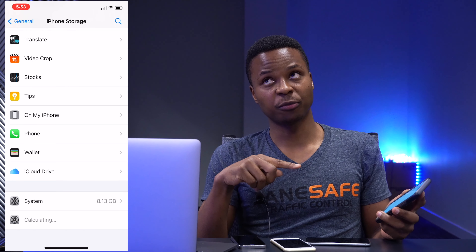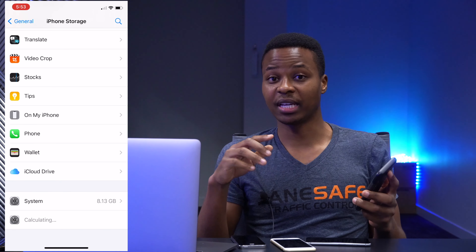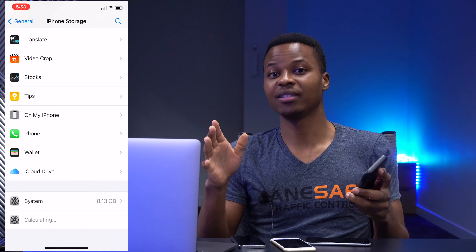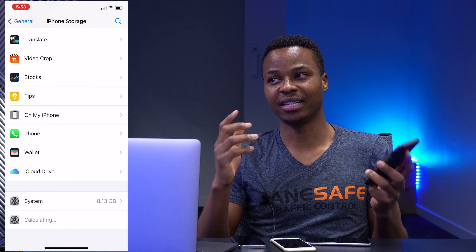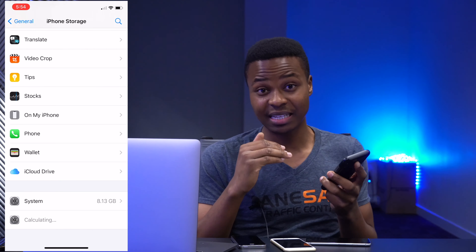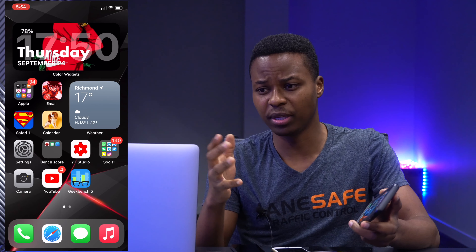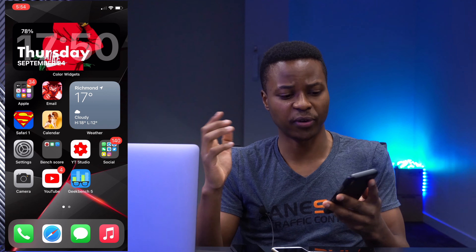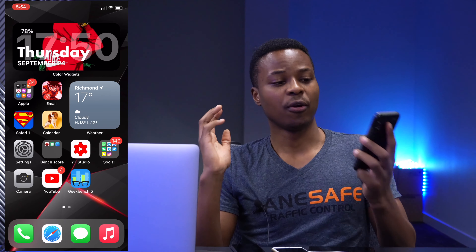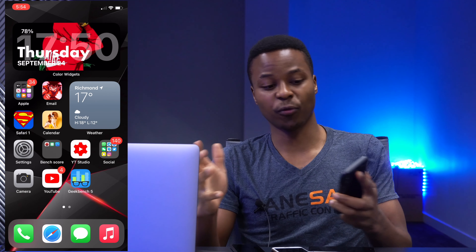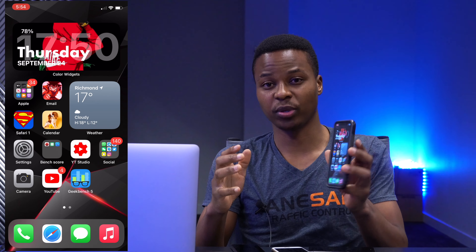The previous version I think was taking up around six gigabytes, so it has increased a little bit. Let me know if it came in differently on your device. With regards to new features and changes with this update...